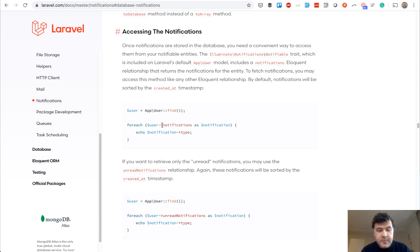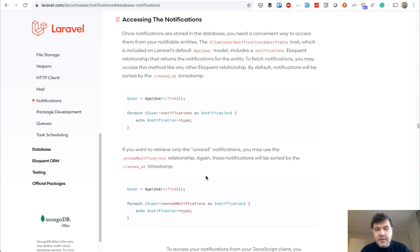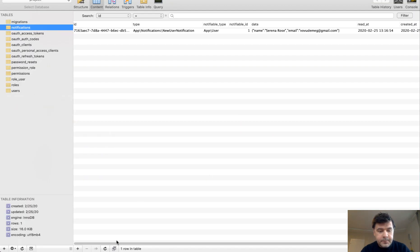And if you go to Laravel documentation, accessing the notifications, you have two ways. Basically, user notifications or user unread notifications, which means that it hasn't been read yet. And how is it defined? In the database, if you can see, so I'll refresh the page, the table.